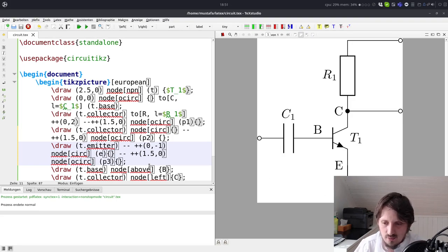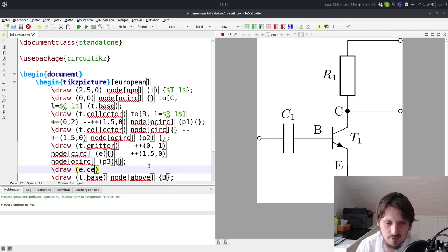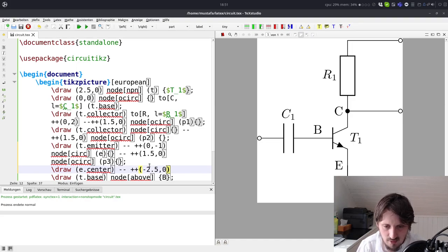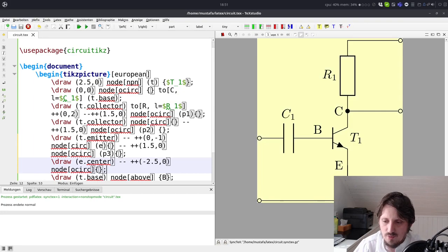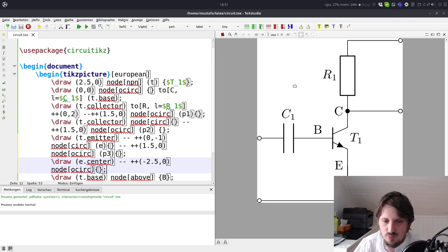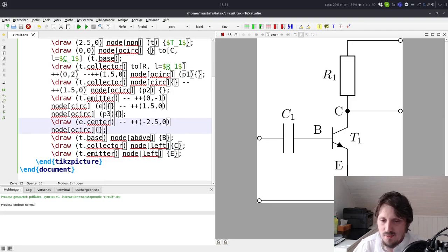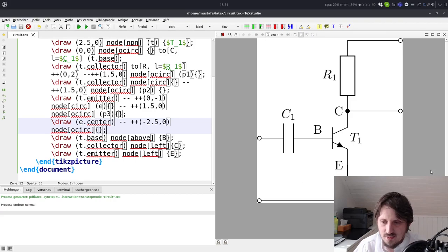The point E is important because from E.center we go plus minus 2.5 in the X direction and add an ocirc without labeling. When compiled, the wire goes from point E to the left with an unfilled circle. That is essentially our circuit. With just a few lines you can make very beautiful drawings. It may be a little complicated to keep all positions in mind, but you can create a grid with tikz and line your parts up according to that.